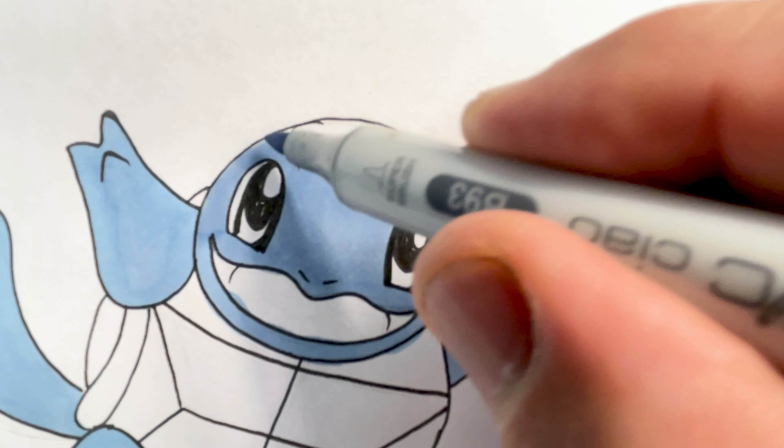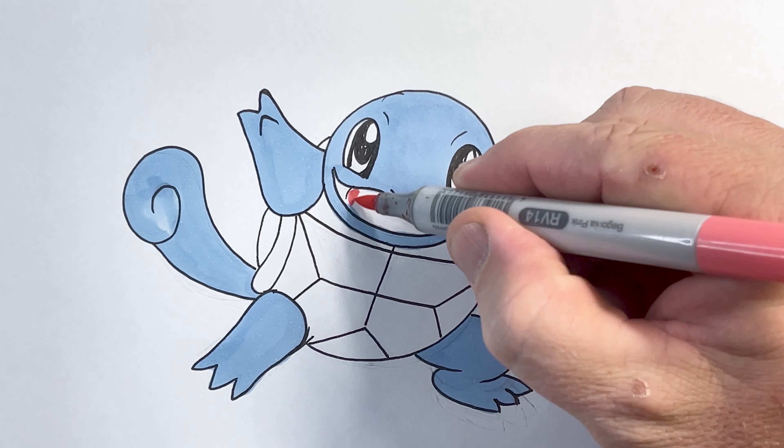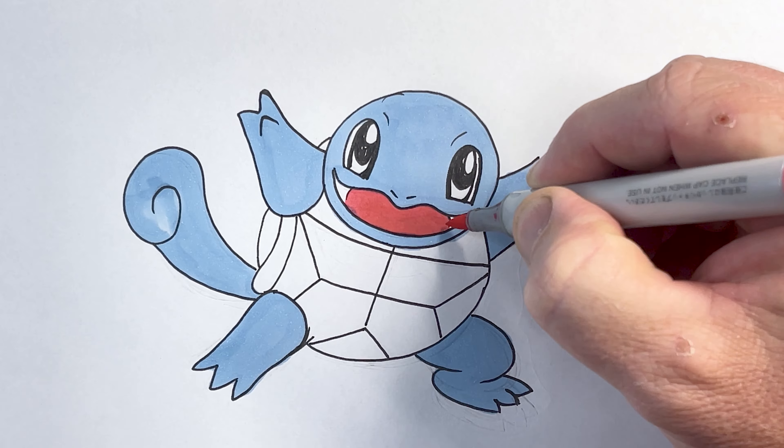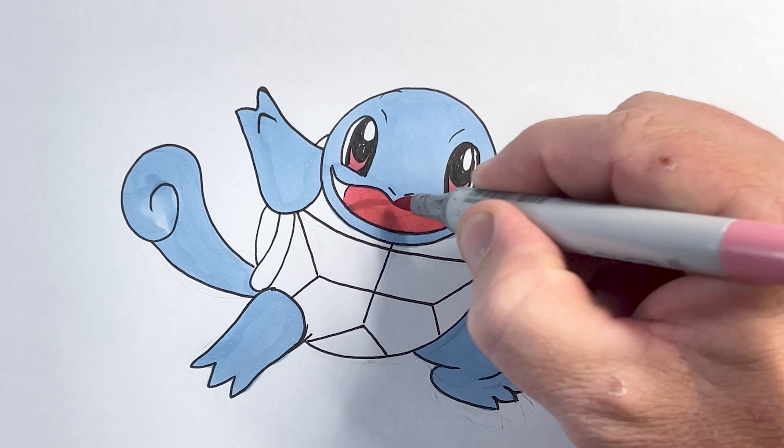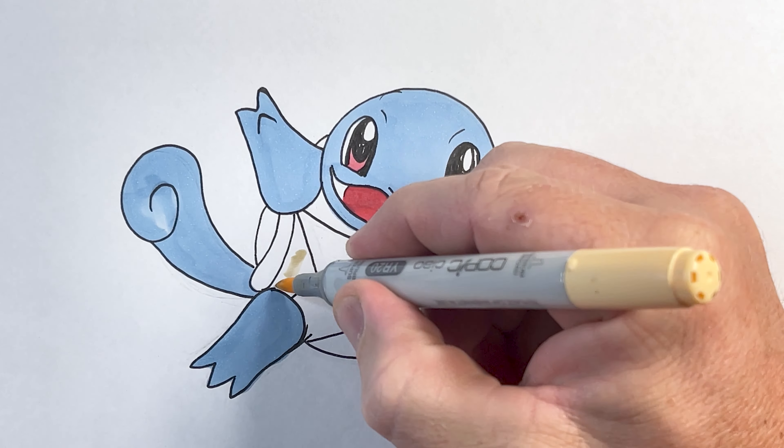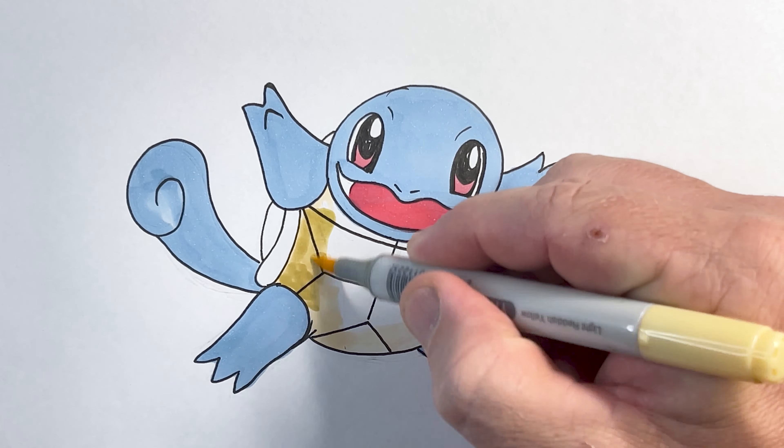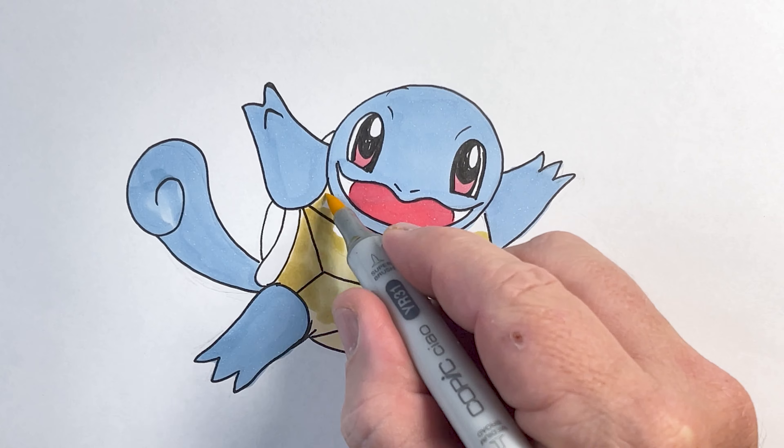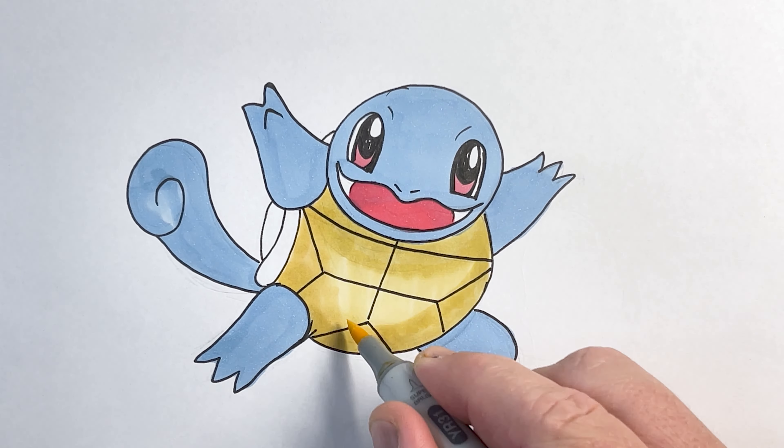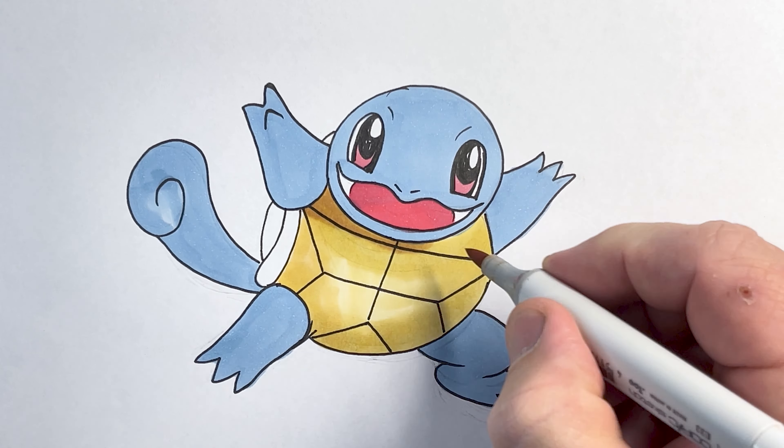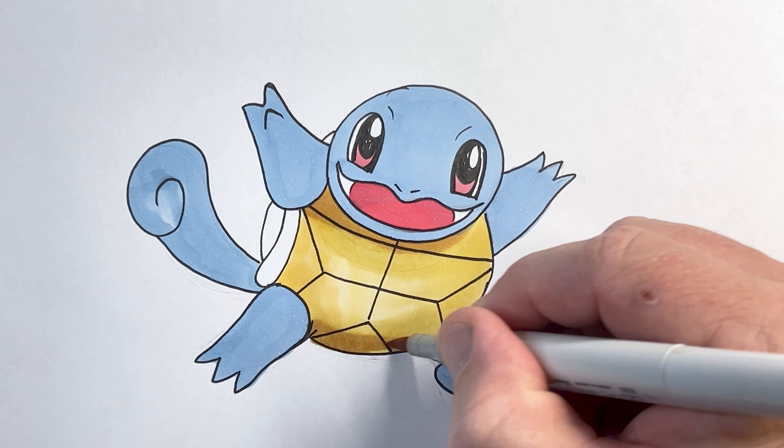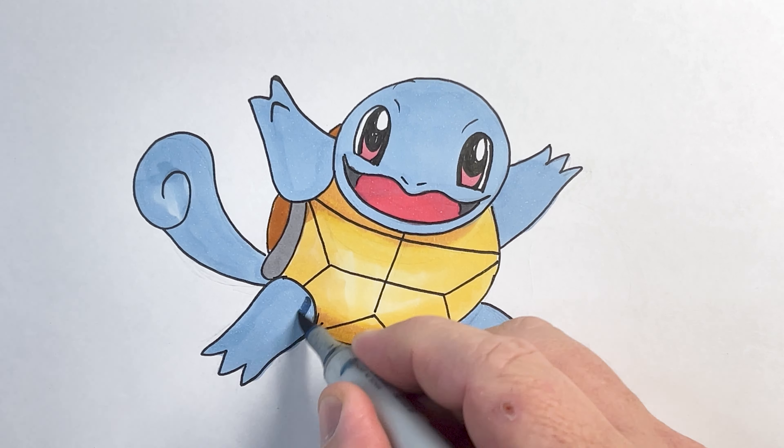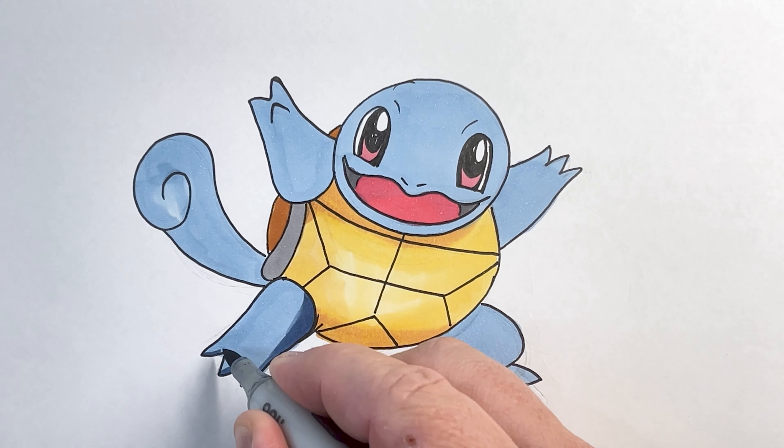And he goes from Squirtle to Wartortle to Blastoise to Mega Blastoise. Remember my art friends, keep drawing, keep practicing and you will become a better drawer. And have a look at my other Pokémon videos to see how to draw some of my other favorite Pokémon characters.